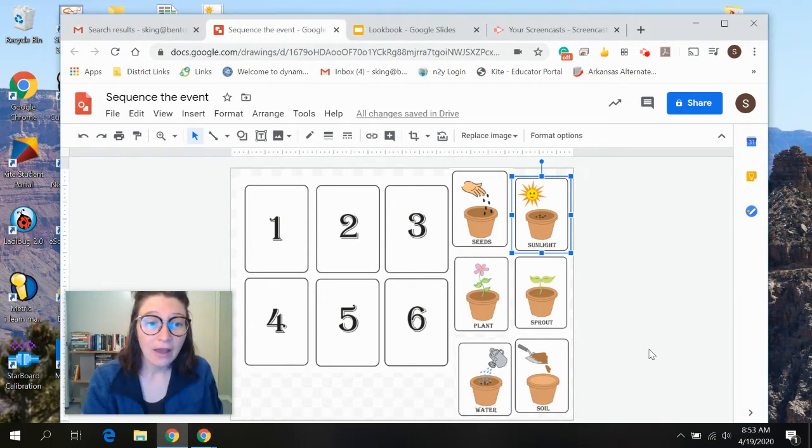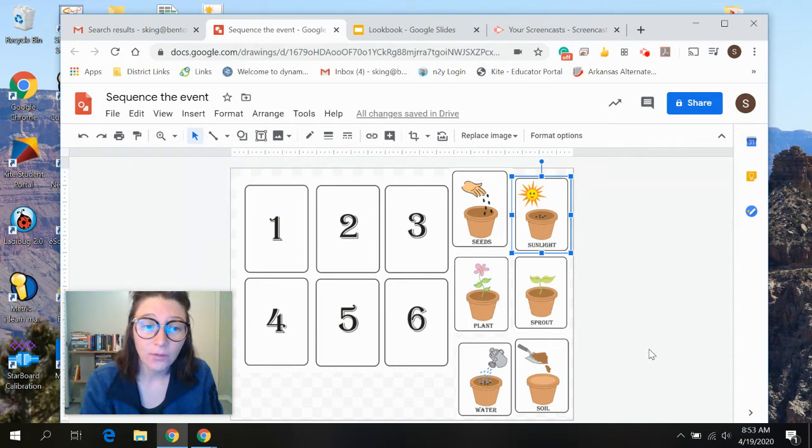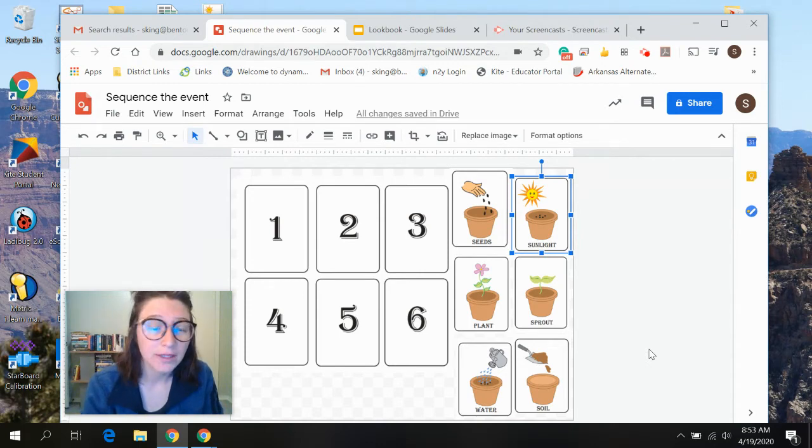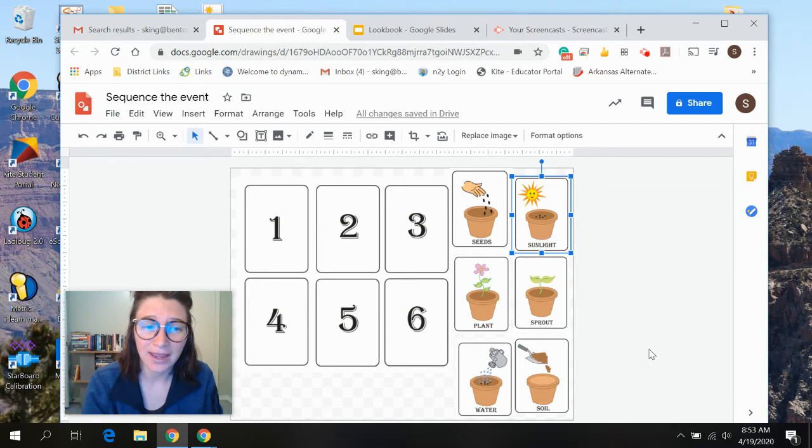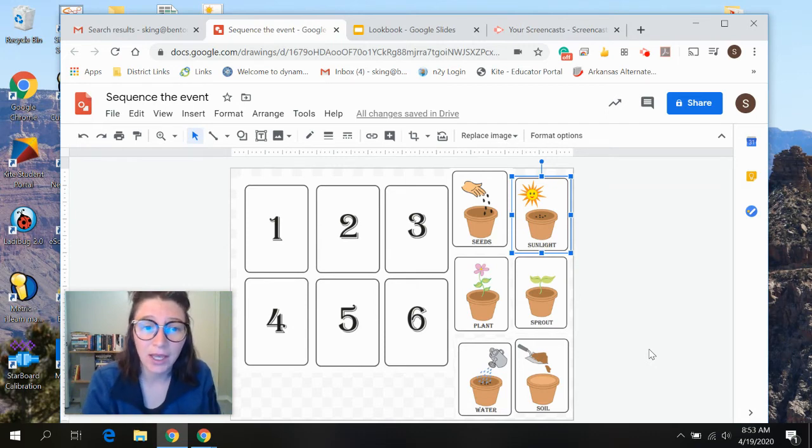I have heard a couple of you guys saying you don't really want to print out all these worksheets, and I hear you. I understand. I hate printing stuff out, especially in color.